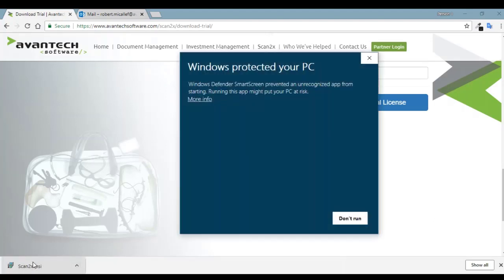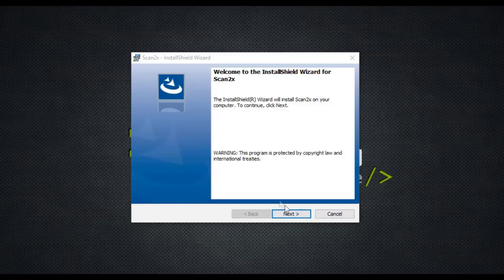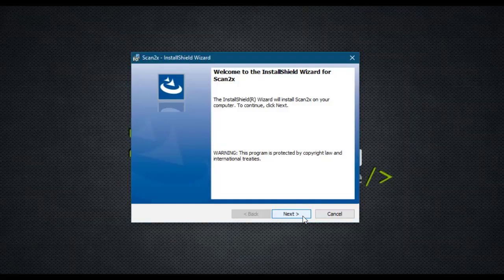Sometimes you will be prompted by Windows Defender to acknowledge that you need to run this file since it's a new file it hasn't seen before. Once you've said run anyway, you can say next.